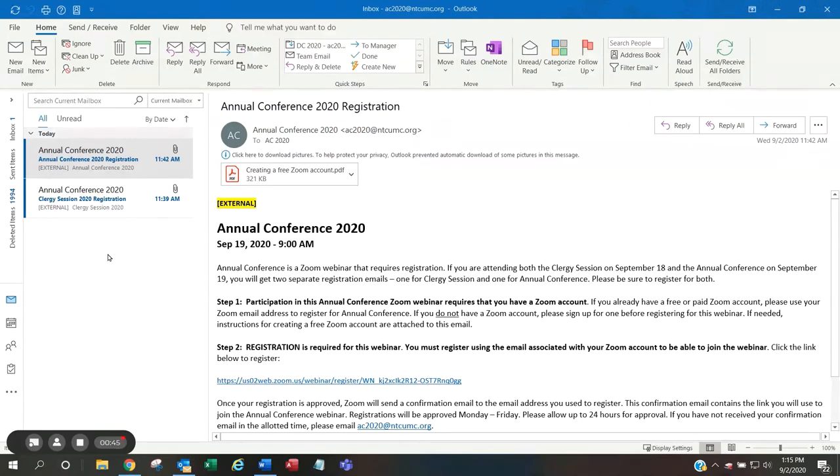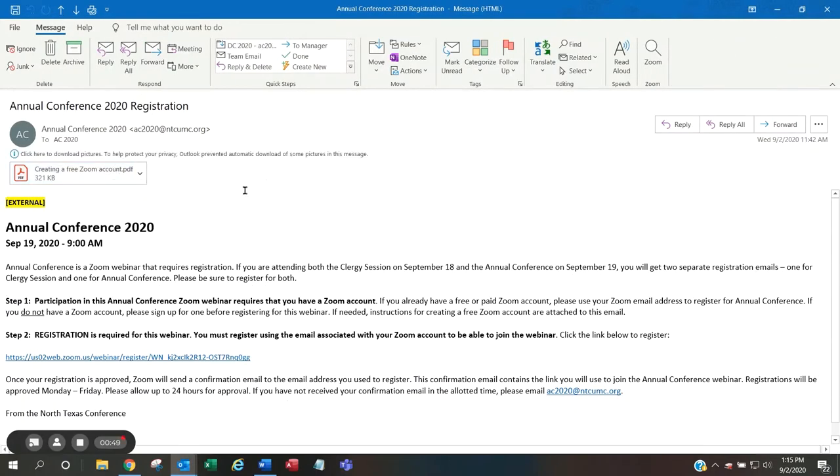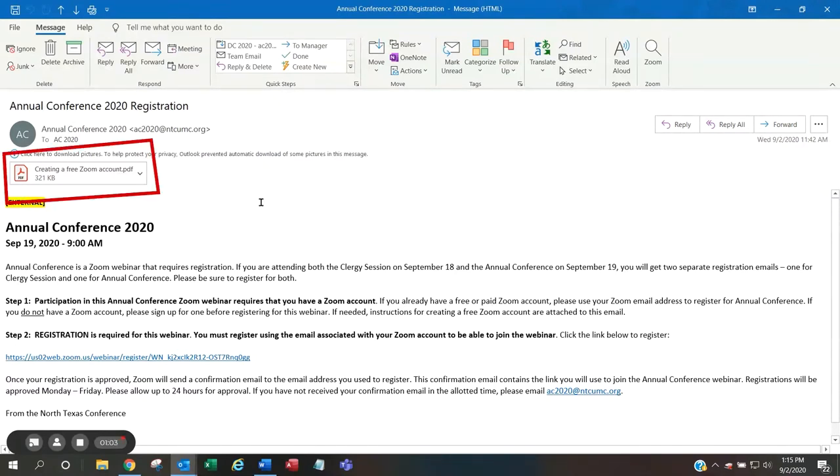To register for the webinar, open the email and follow the steps. Participation in this Zoom webinar requires that you have a Zoom account. If you already have a free or paid Zoom account, please use that email address to register for this session. If you do not have a Zoom account, please sign up for one before registering for this webinar. If needed, instructions are included with this email.